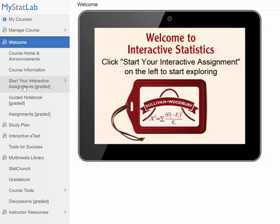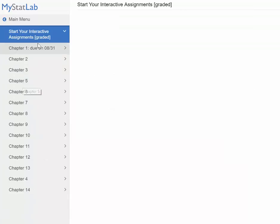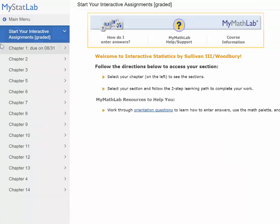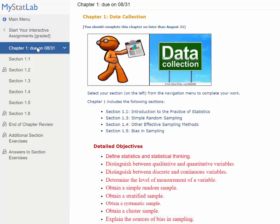When you're ready to start the class, I would like you to begin with your interactive assignment. You're going to see the chapters — you'll begin with Chapter 1. I've put a due date in there and I do expect you to finish this chapter in a couple of days, as it is a very short chapter.